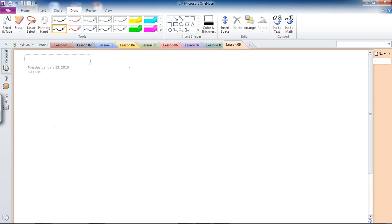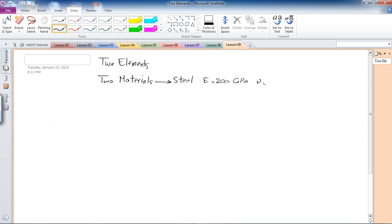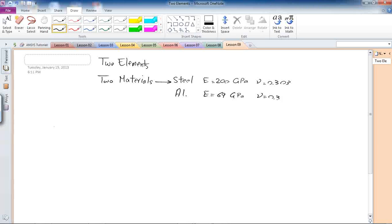In lesson 9, we're going to practice a new technique in ANSYS, which is analyzing a model which has two elements and two materials. The materials I'm going to apply for this analysis are steel with elasticity of 200 gigapascals and Poisson's ratio of 0.303, and aluminum with elasticity of 69 gigapascals and Poisson's ratio of 0.334.